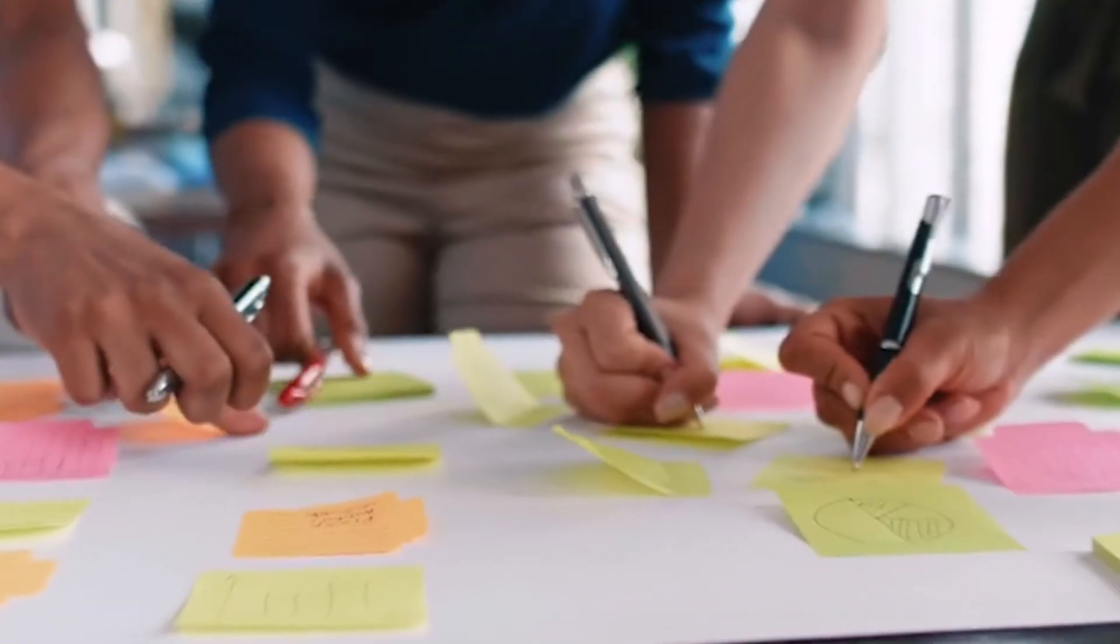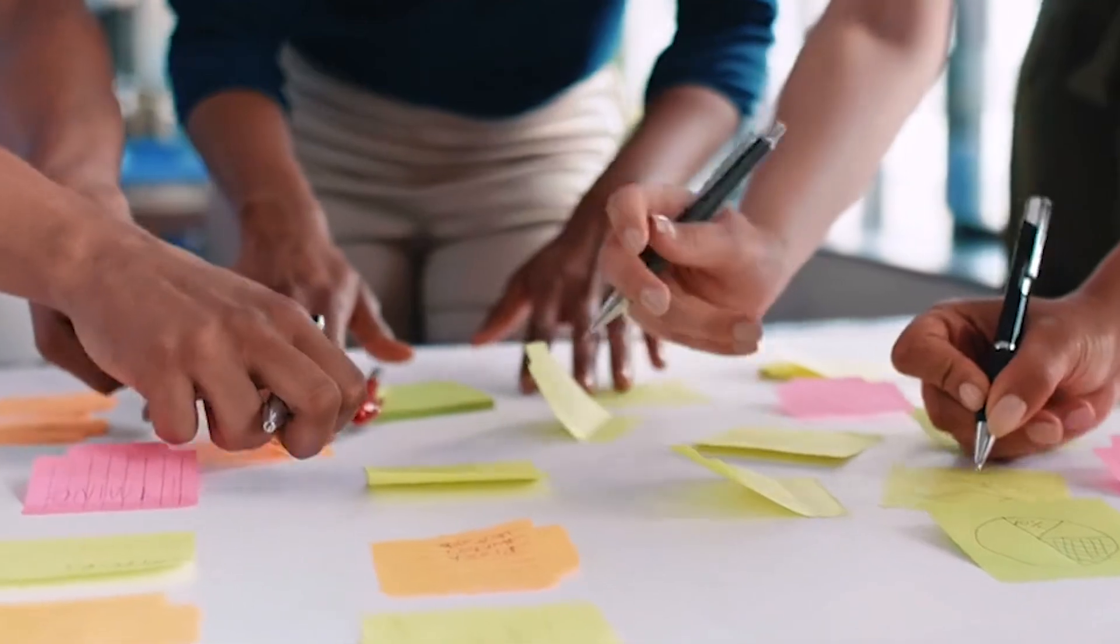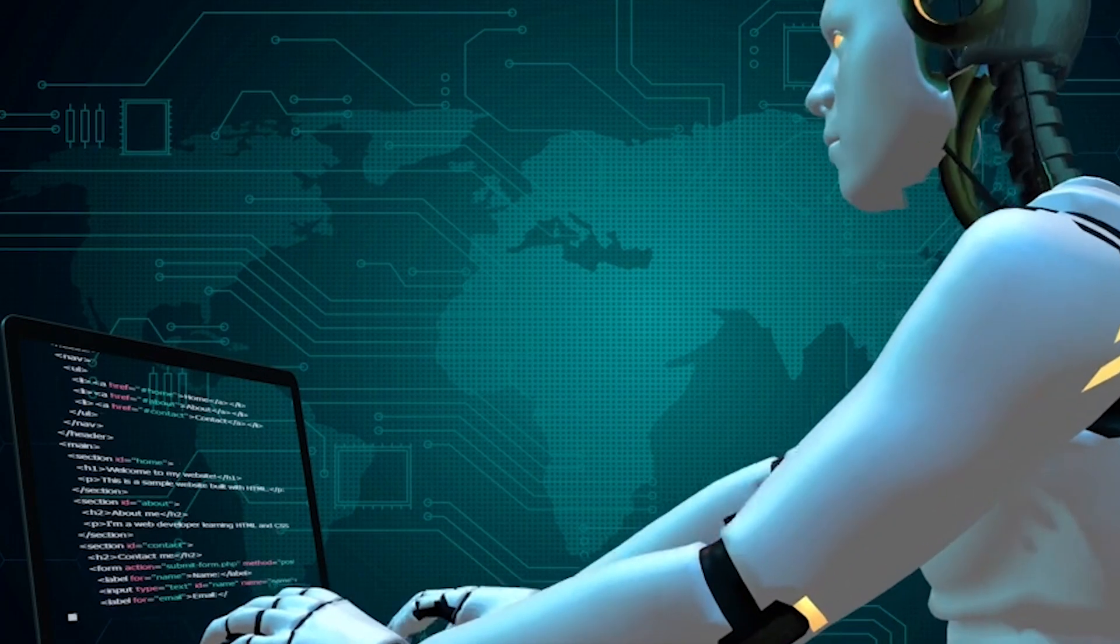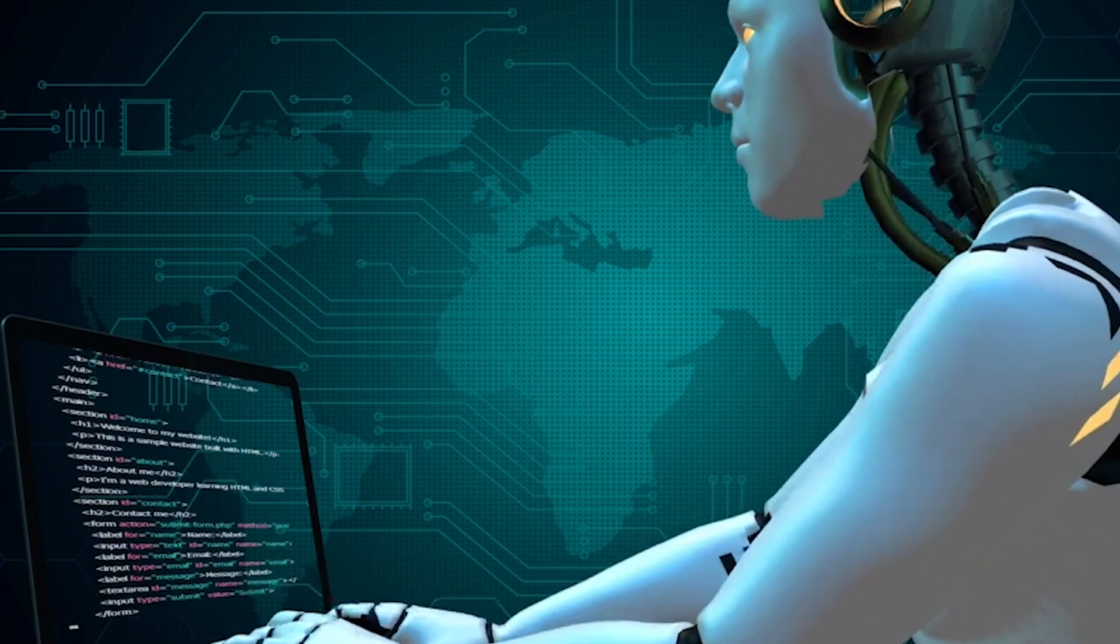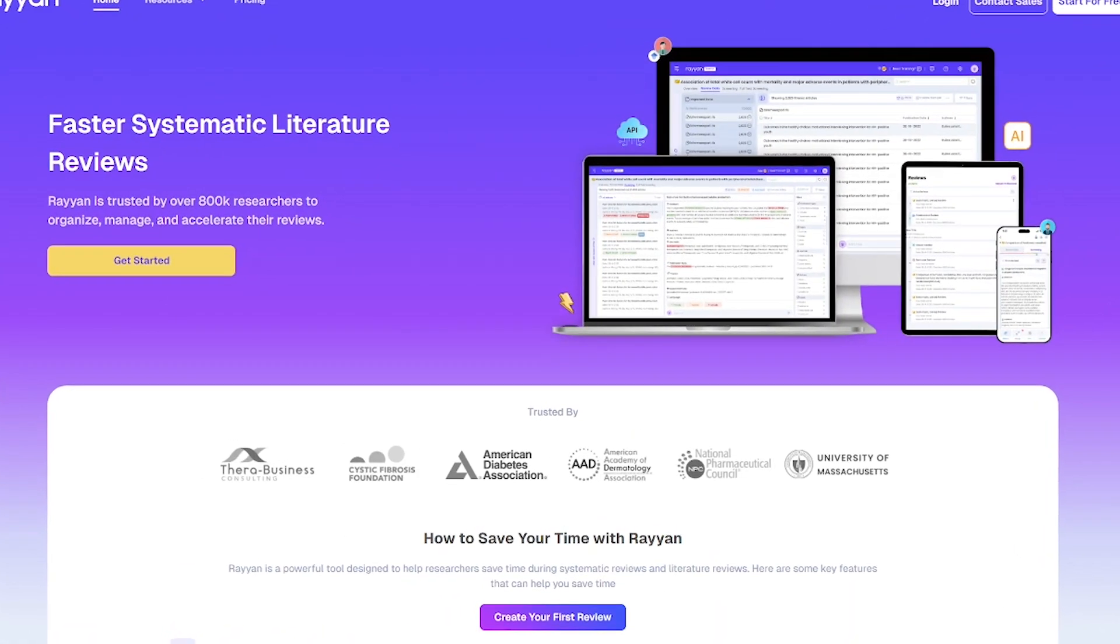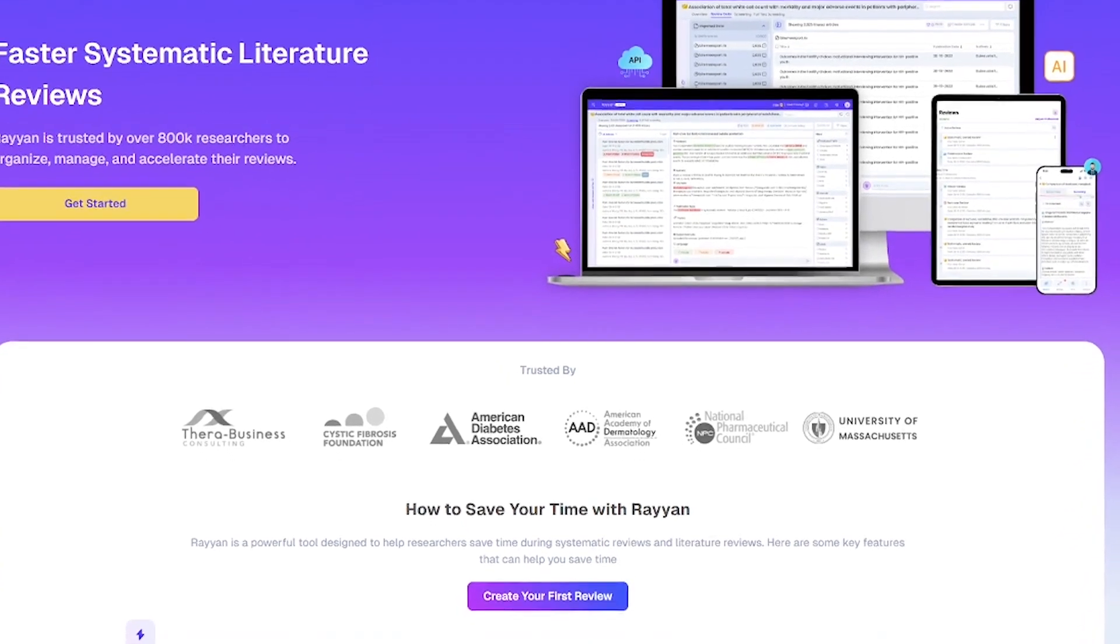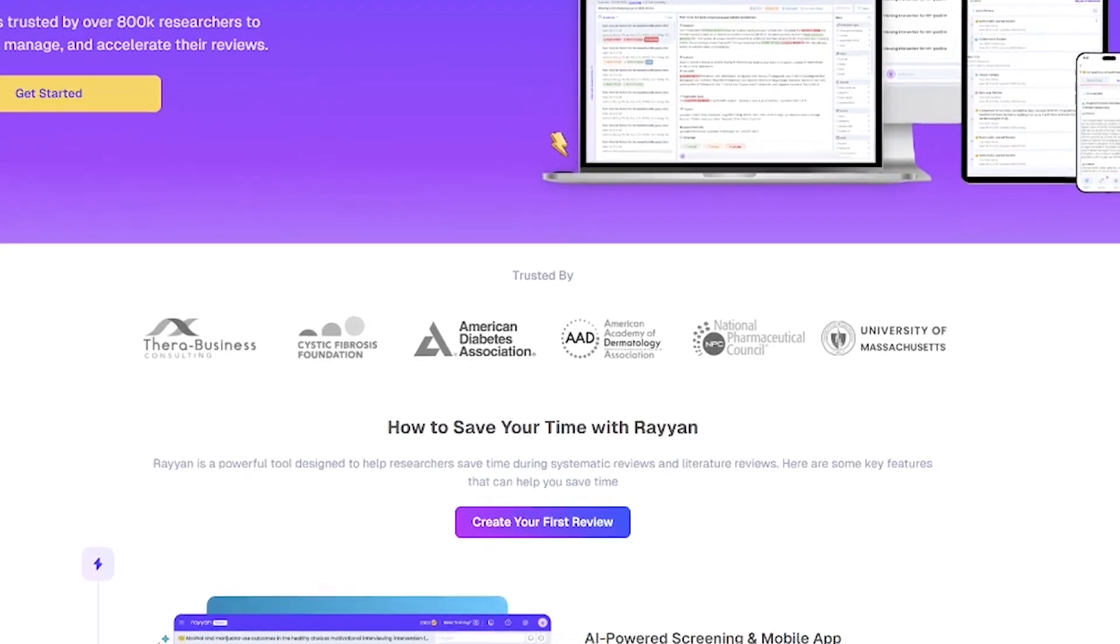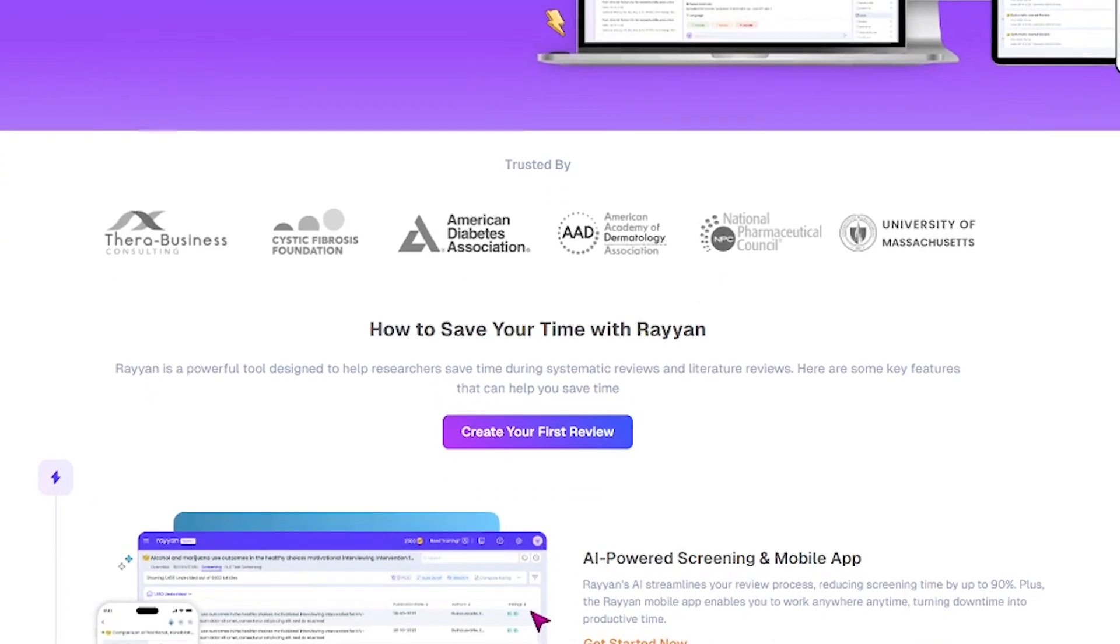What if your literature reviews could finish in hours, not weeks? Meet Rayyan, the AI-powered platform that speeds up systematic reviews for researchers, academics, and medical teams. Rayyan is a smart assistant built for one purpose: helping you complete literature reviews faster and more accurately. It's trusted by over a million researchers and institutions worldwide.